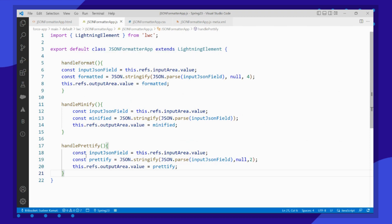I have created three methods which are connected to each of the buttons. I am reading the reference of my input text area field, then passing the JSON and stringifying it. This is the stringifying method — I am adding four blank spaces to the existing JSON response and attaching it to the output text area field.